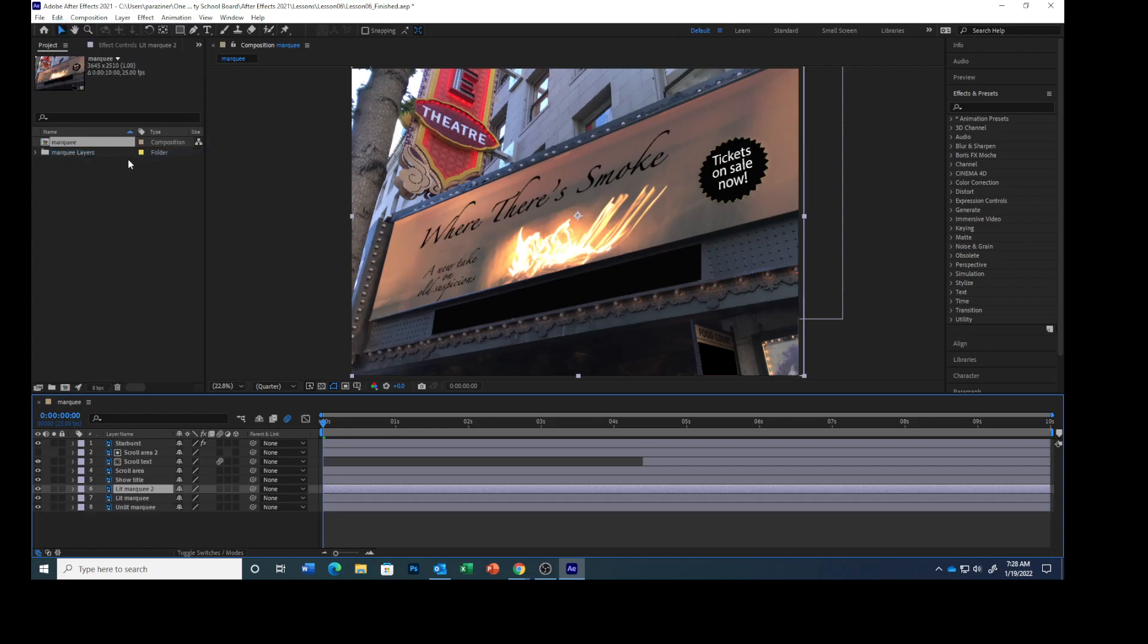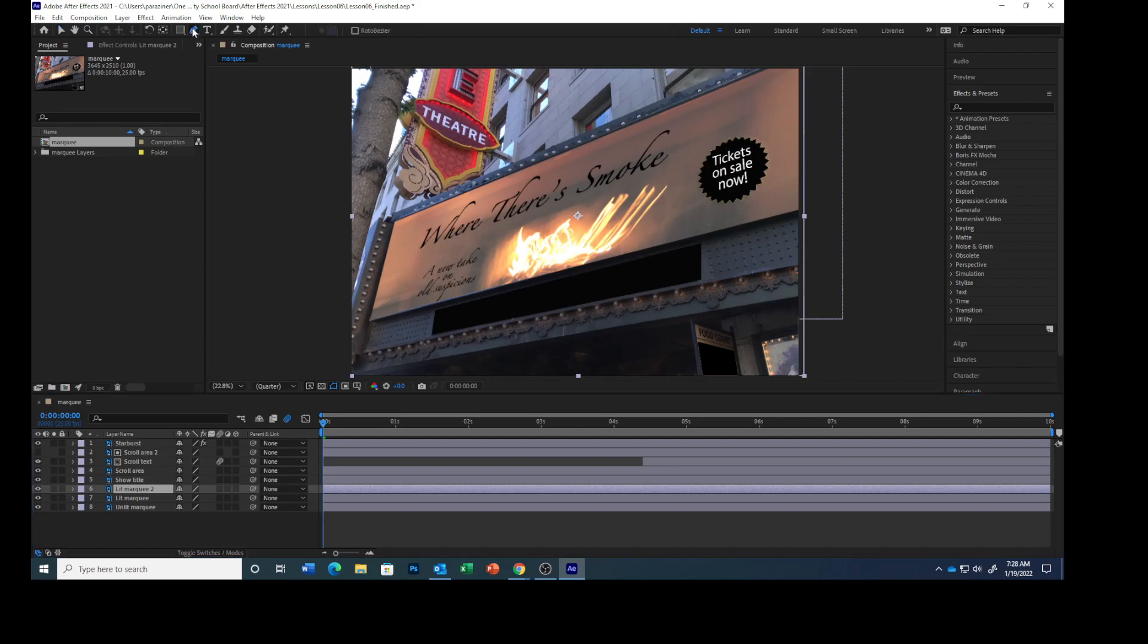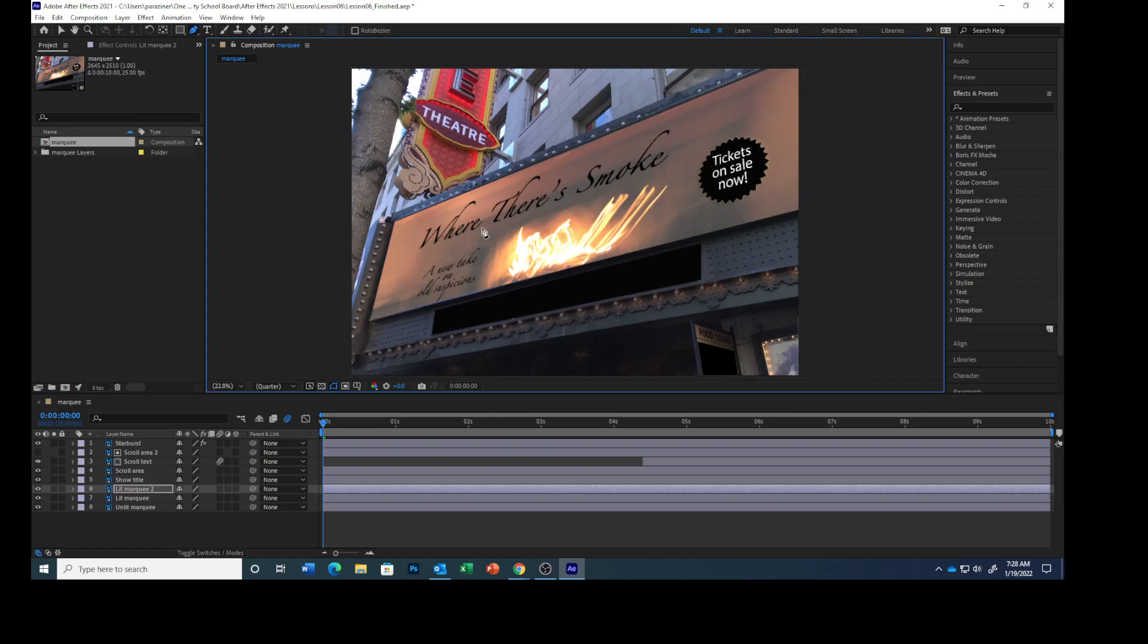After Effects adds a lit marquee 2 layer to the layer stack immediately above the lit marquee layer. Select the pen tool. With the lit marquee 2 layer selected, click in the upper left corner of the marquee to start drawing. Click additional points to continue the mask around the left edge of the marquee, the left and upper edge.